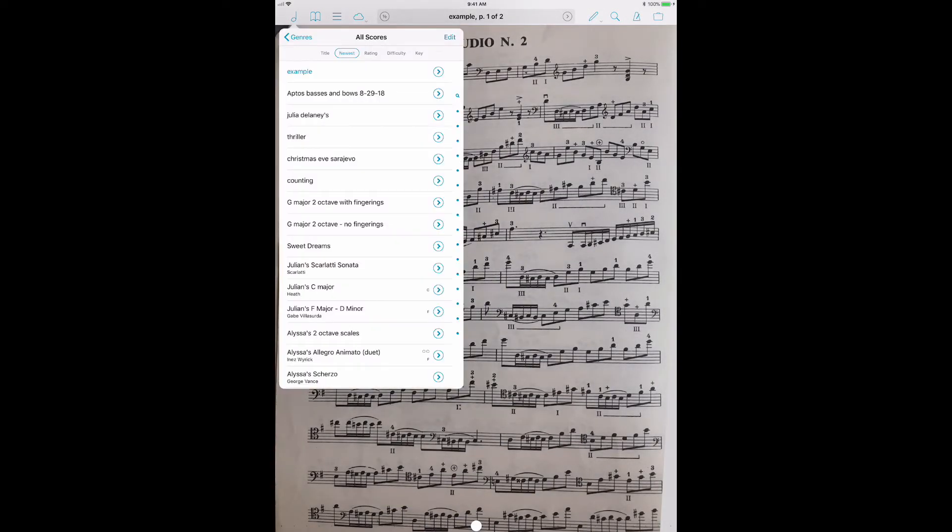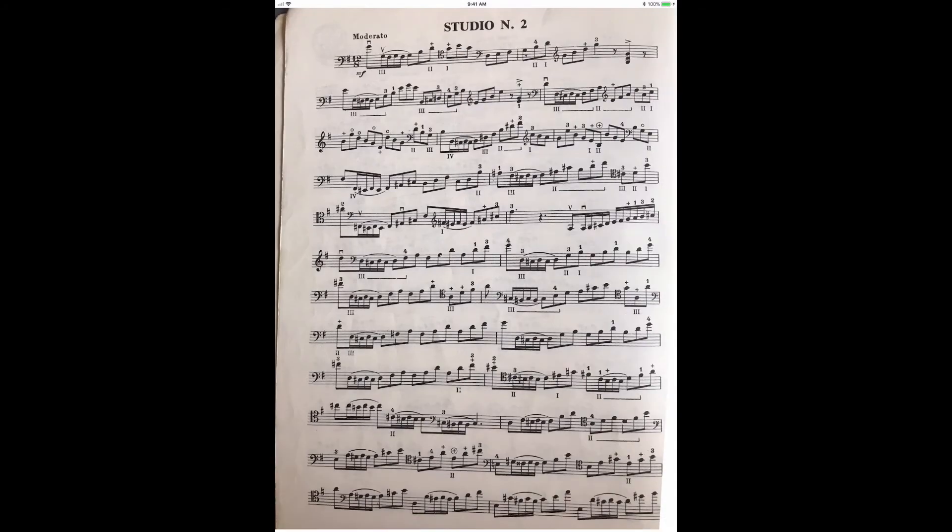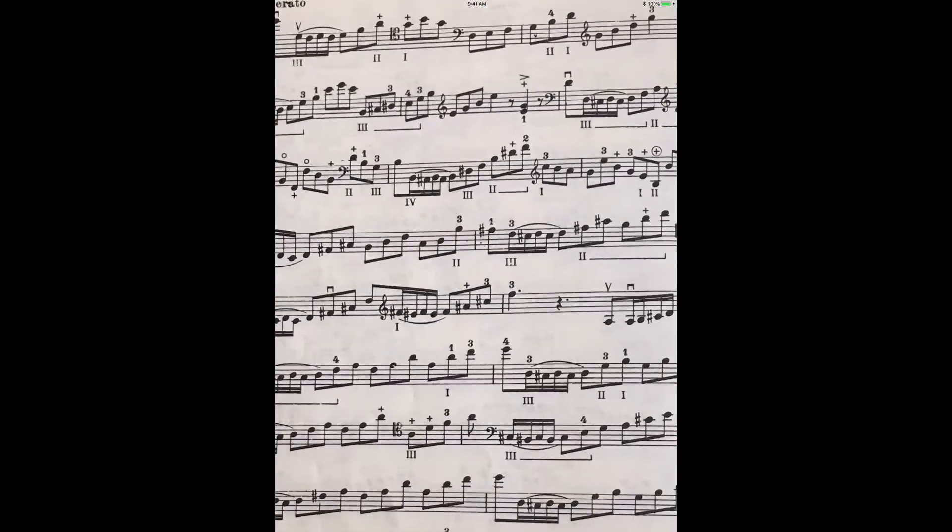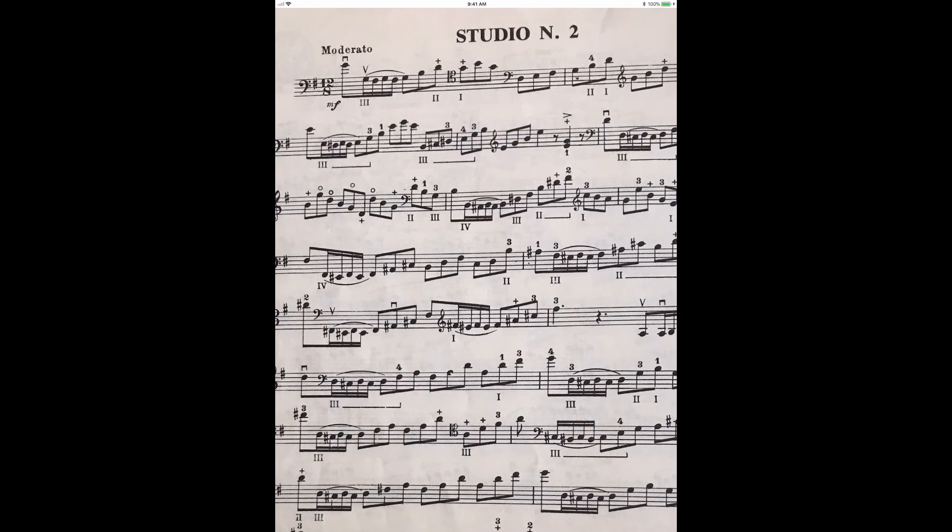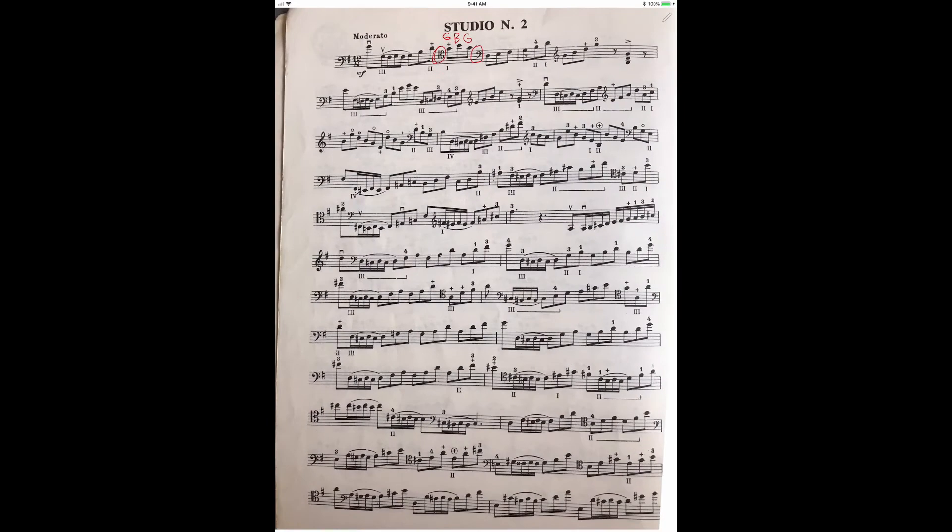Now, if I want to get rid of that, I can go in here and I can say delete. But let's say I actually want to share this. Let's say I'm working on this with somebody and I start making some notes. So I'm going to zoom in here and I'm going to remind them that's tenor clef. And maybe they need a little pitch reminders. So we'll say G, B, G.